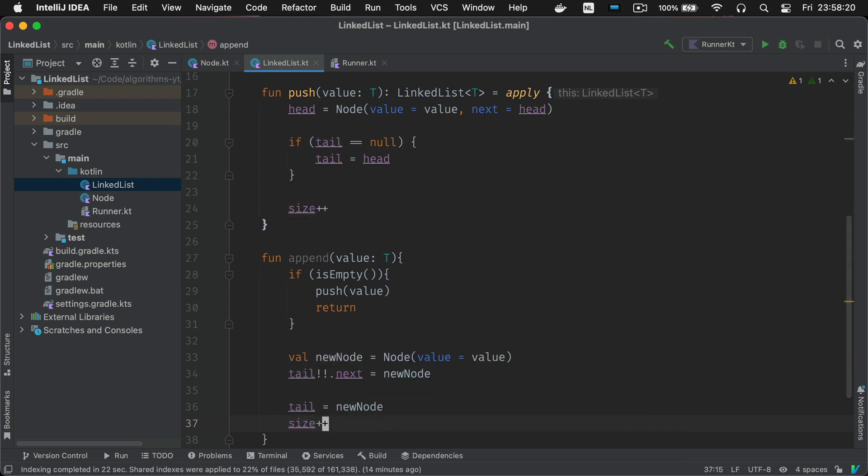This is important. Tail is never going to be null because you've already handled the case where the list is empty in the if statement.